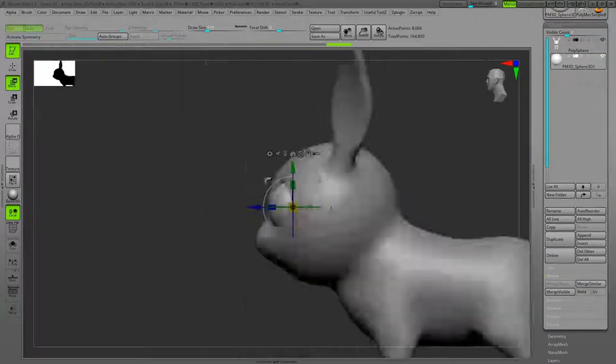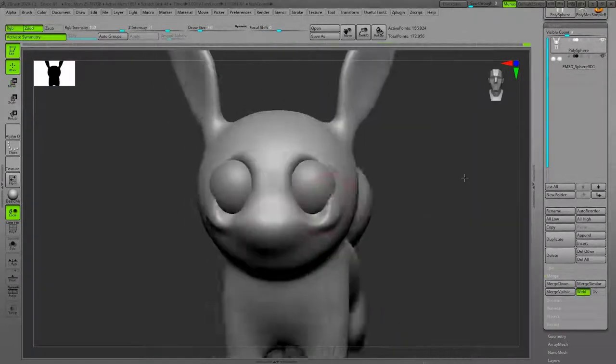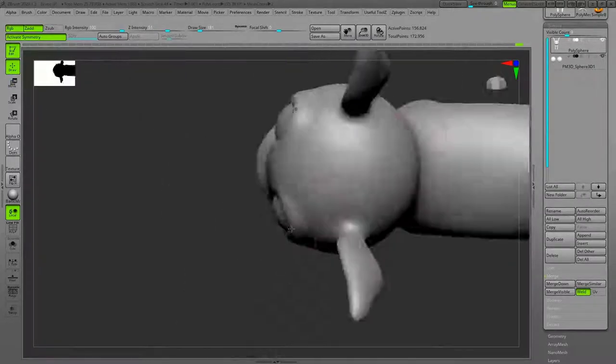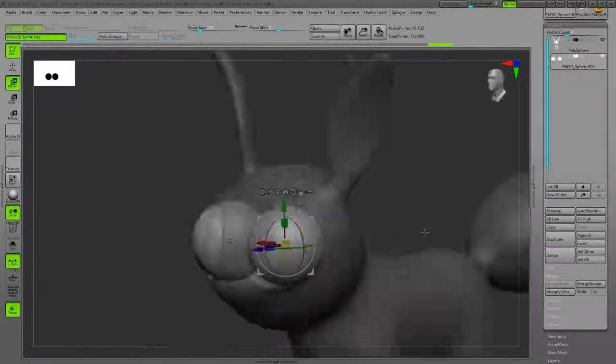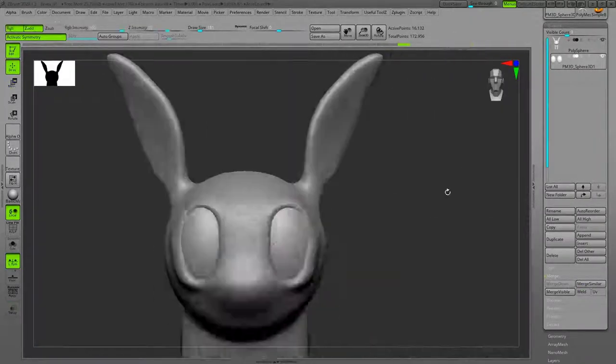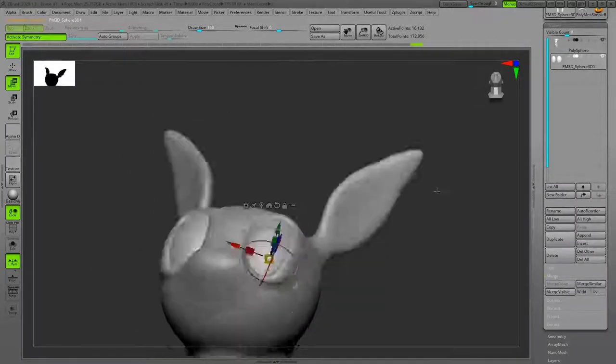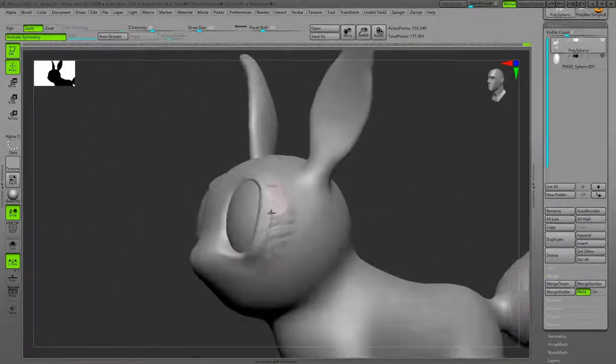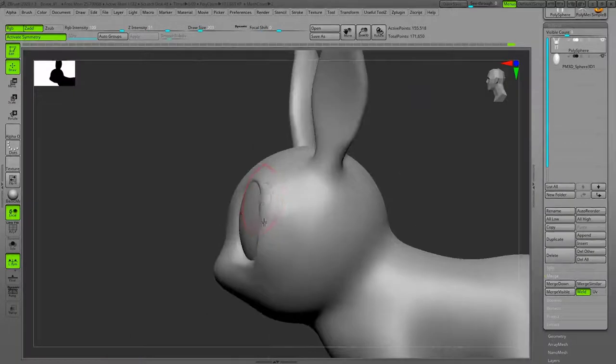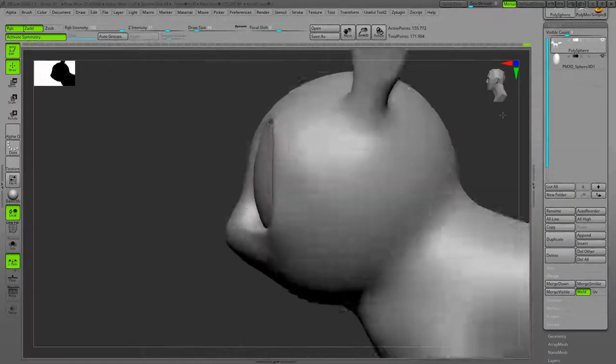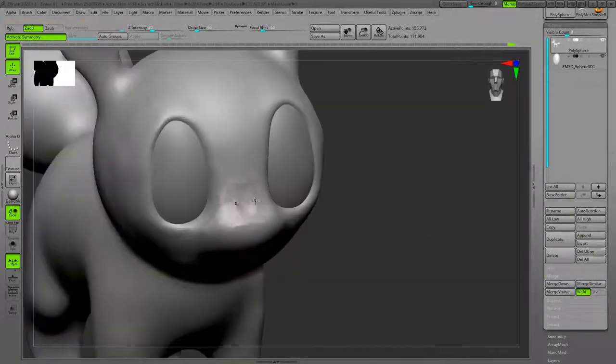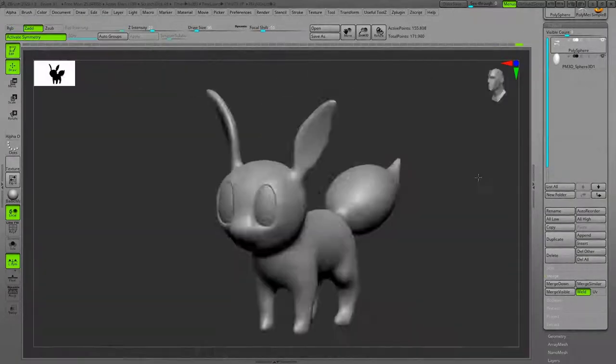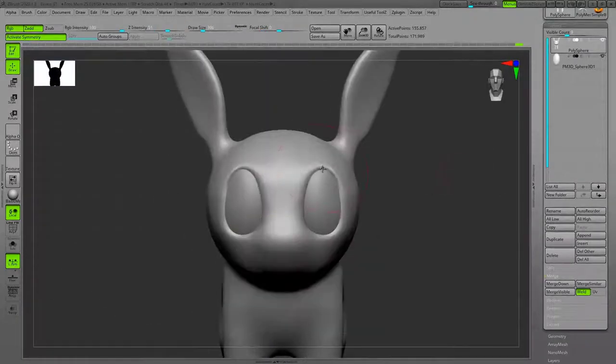Placing the eyeballs and fixing the eye socket using Clay Buildup and Move brush. Next, going to the muzzle area.